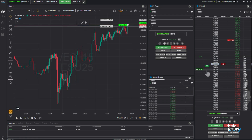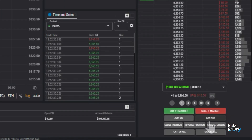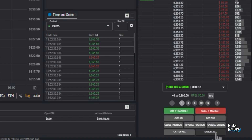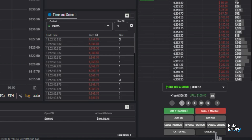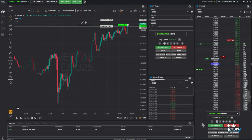You'll also find several powerful trade management tools on the DOM: join bid and join ask to align your orders with the best available prices, and quick actions like close position, reverse, flatten all, and cancel all — perfect for managing trades in fast-moving markets by closing or flattening trades in a single click. Using the DOM ladder this way helps you enter at precise levels with speed and control.